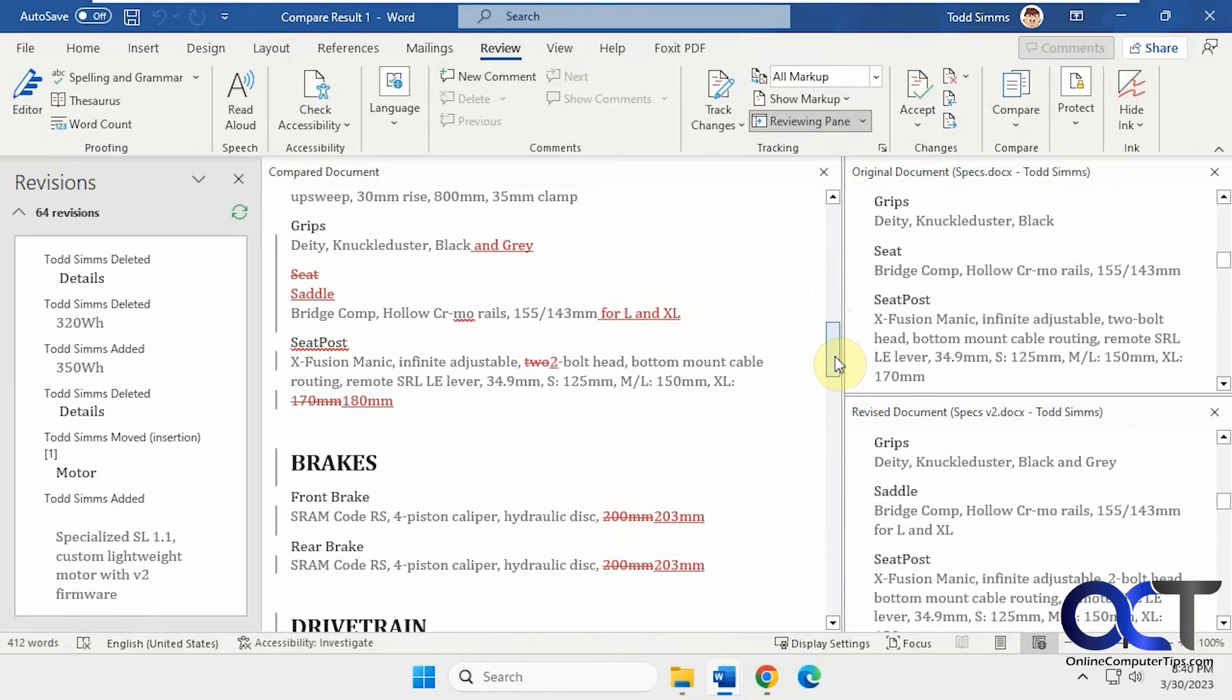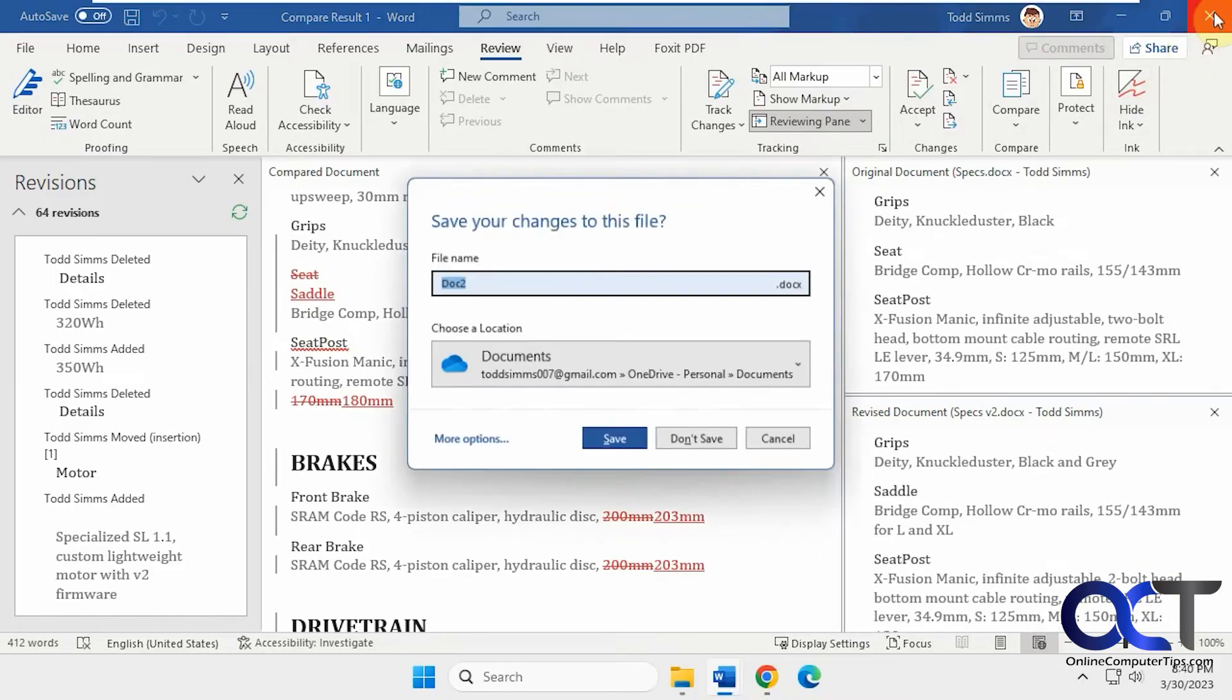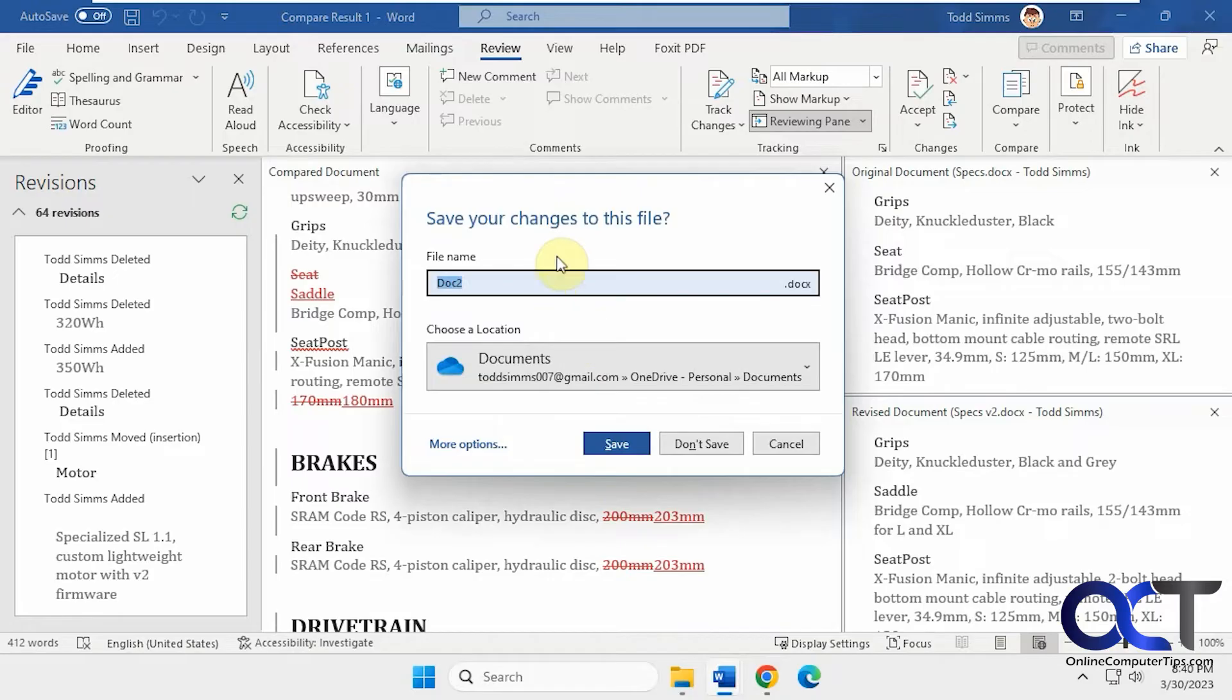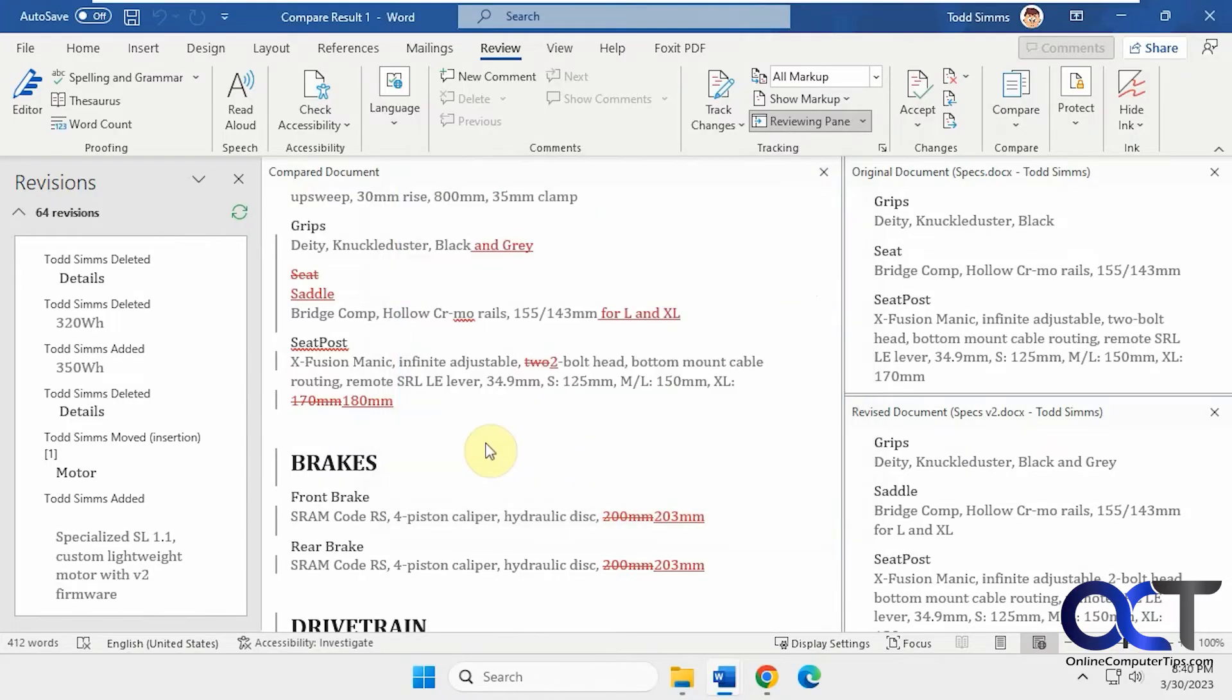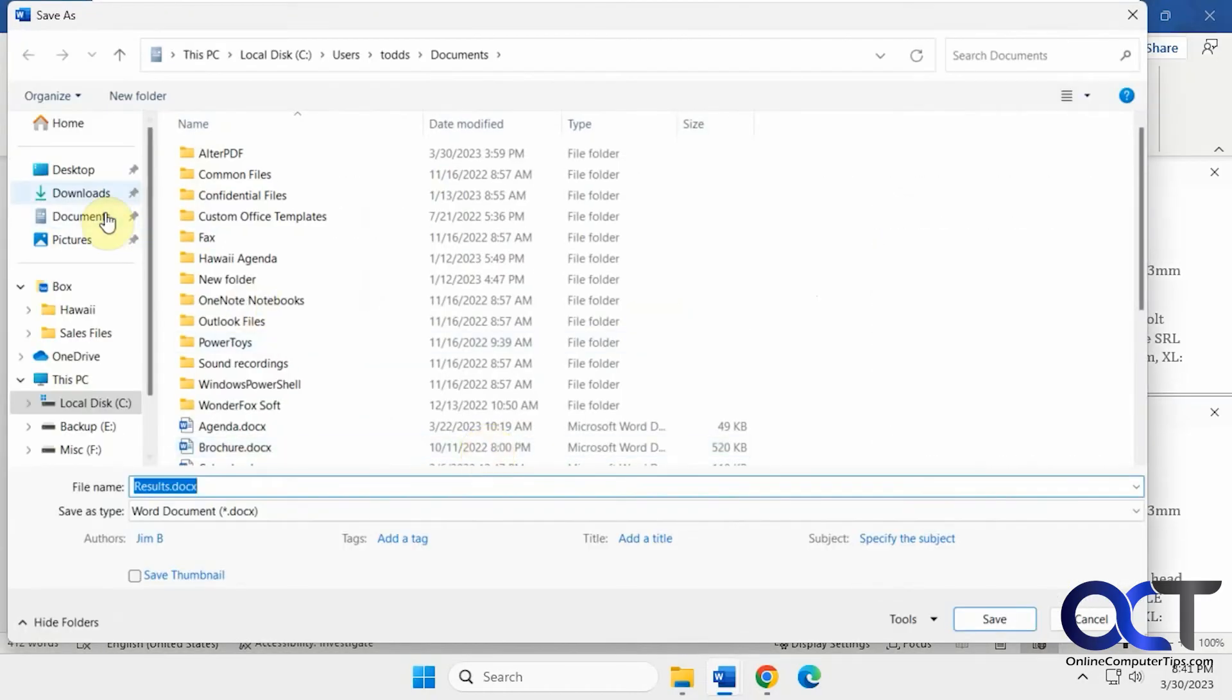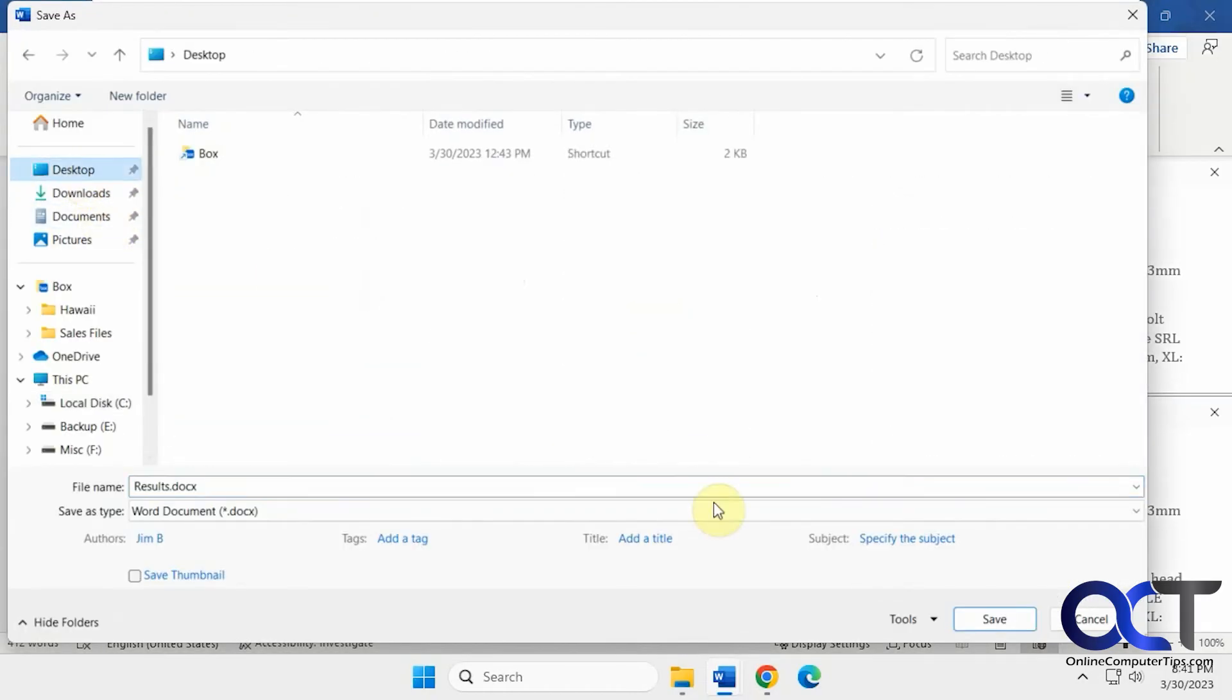And then, of course, when you're done, you could close it out. And it asks if you want to save this document. So if you want to save the, let's call this results here. And we will put this on our desktop for now.